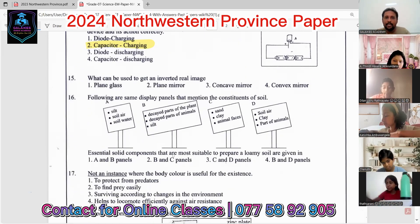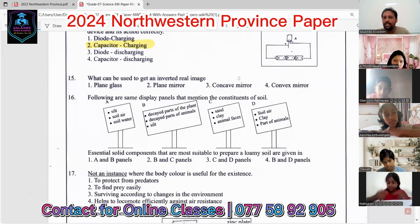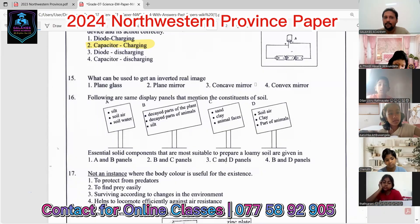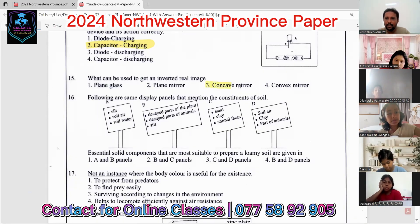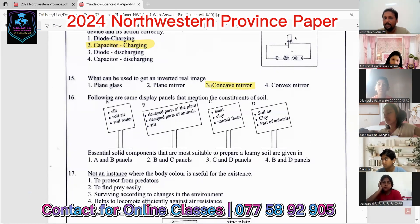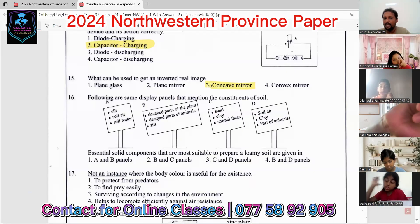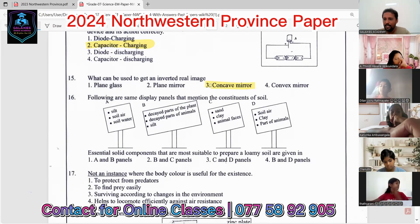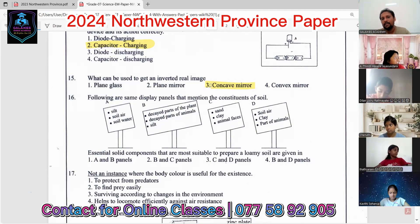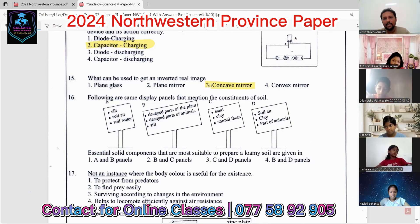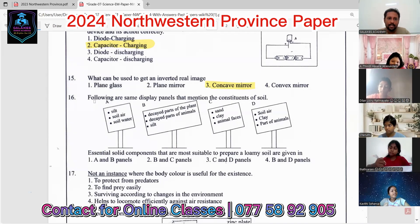Question fifteen: what can be used to get an inverted real image? By using a concave mirror we can get inverted images. Plane mirrors and convex mirrors produce upright images. Inverted real images are obtained using concave mirrors.